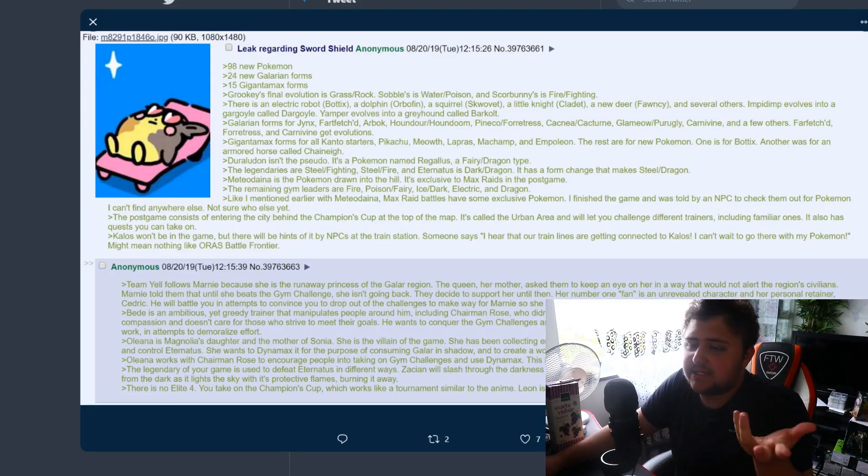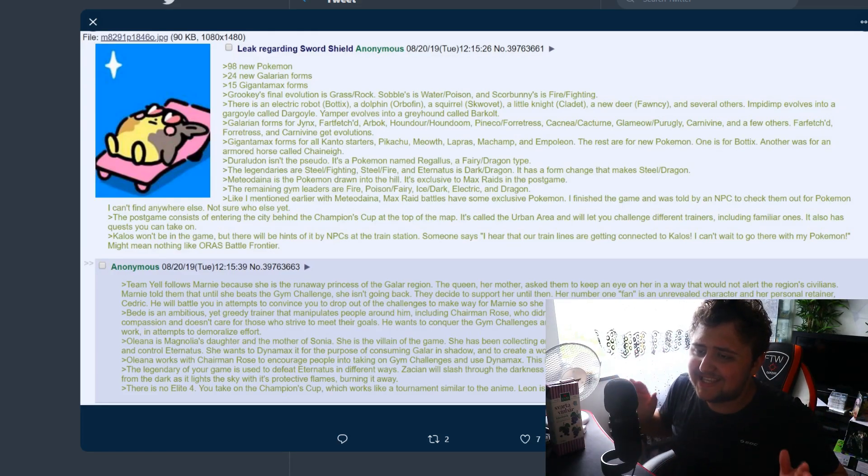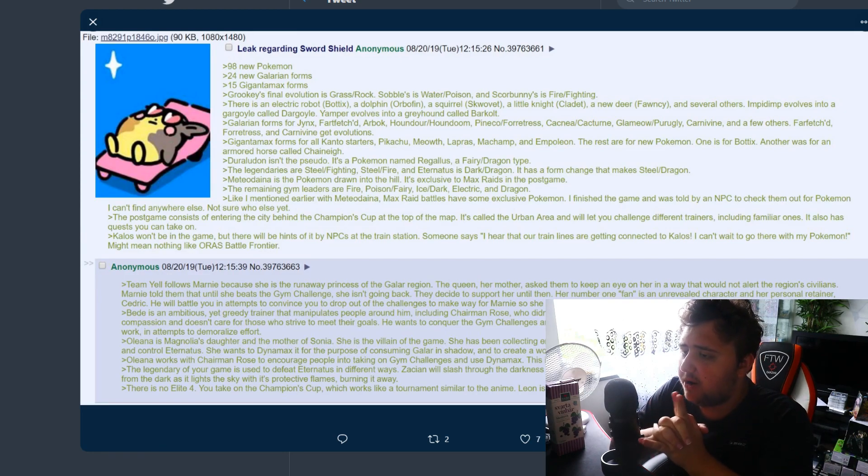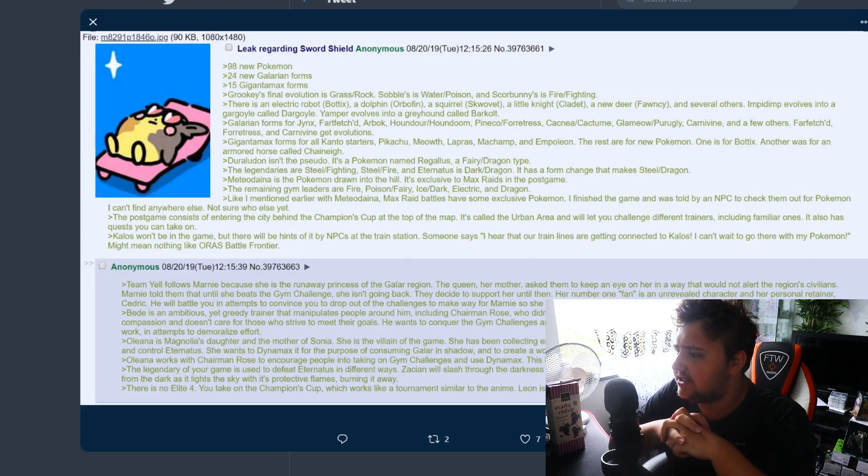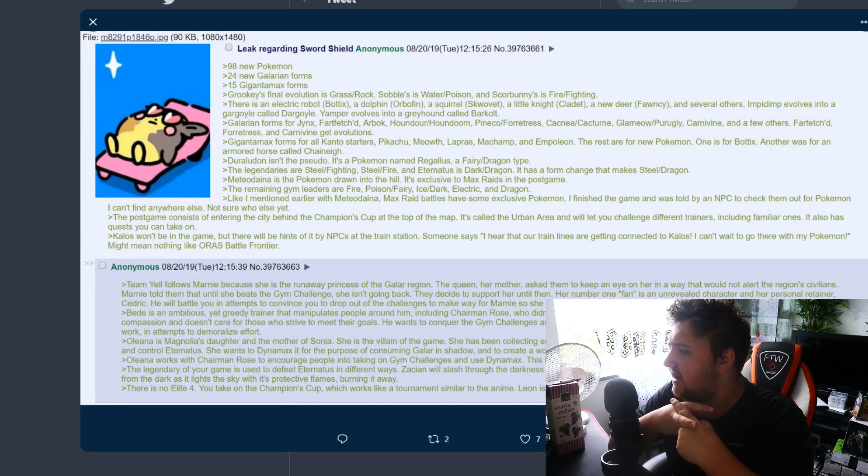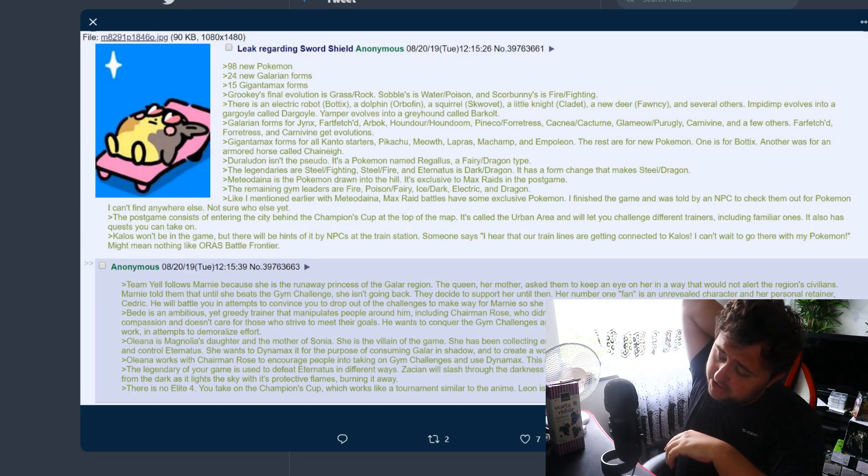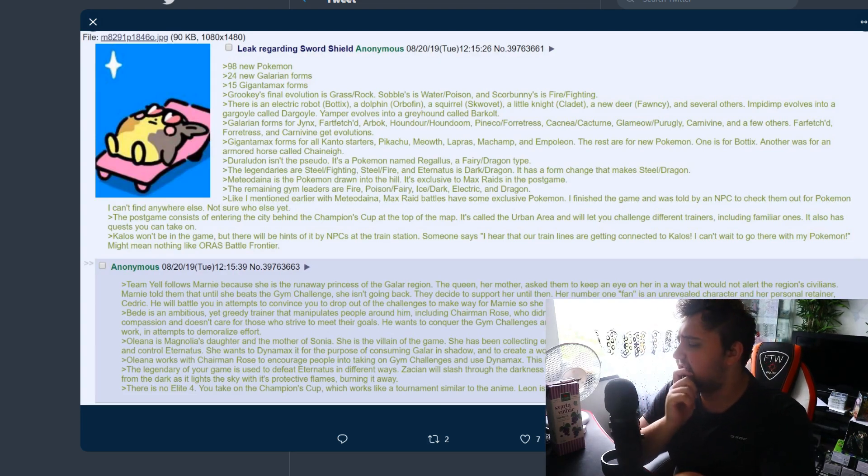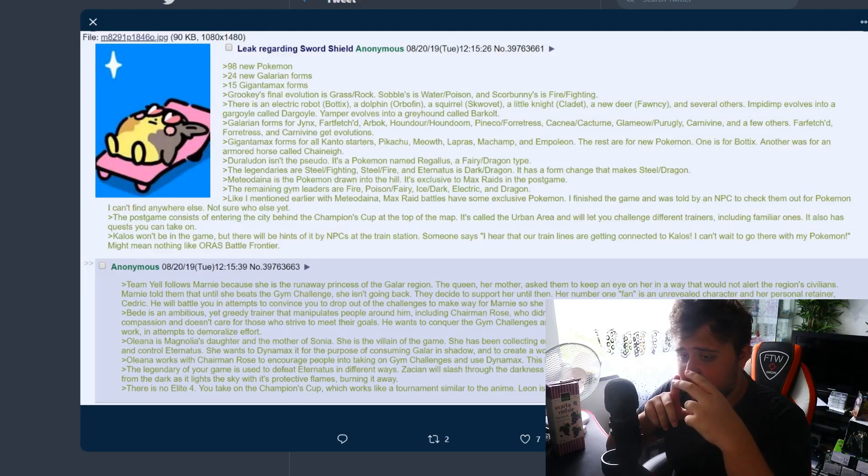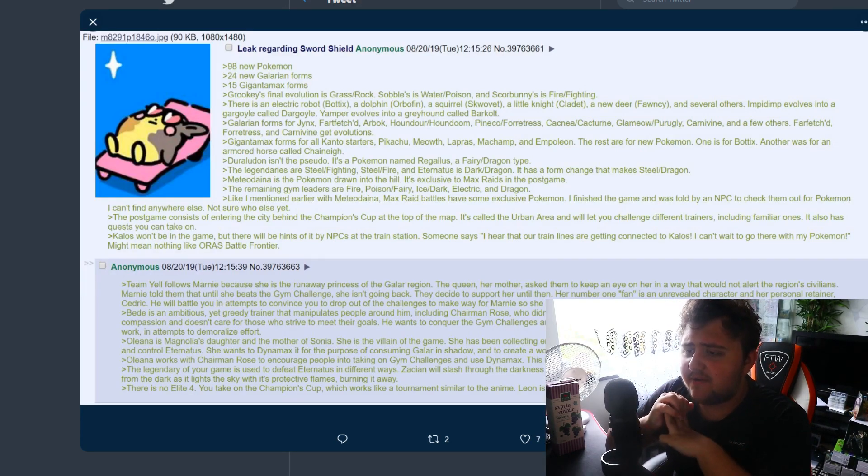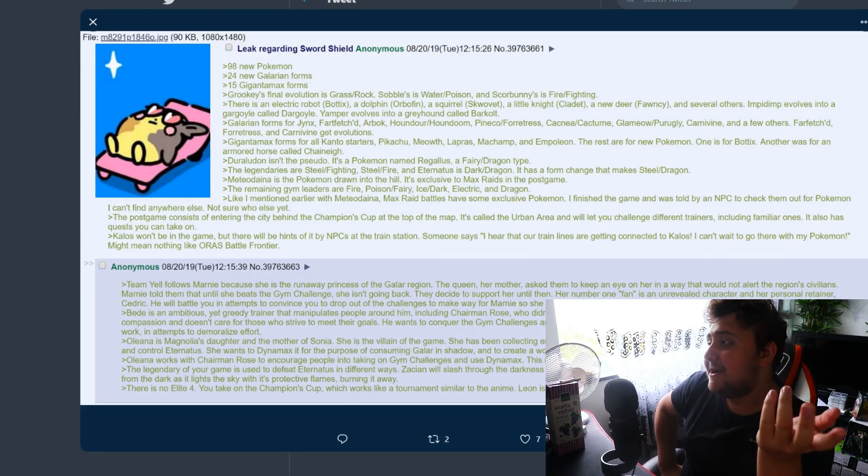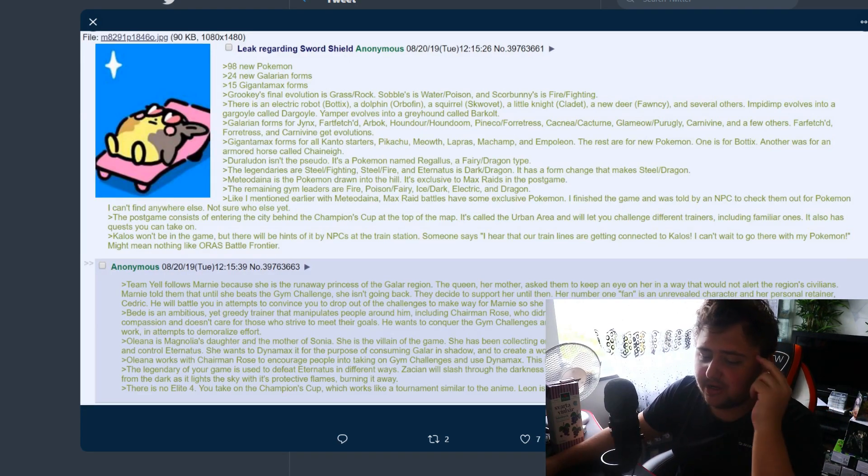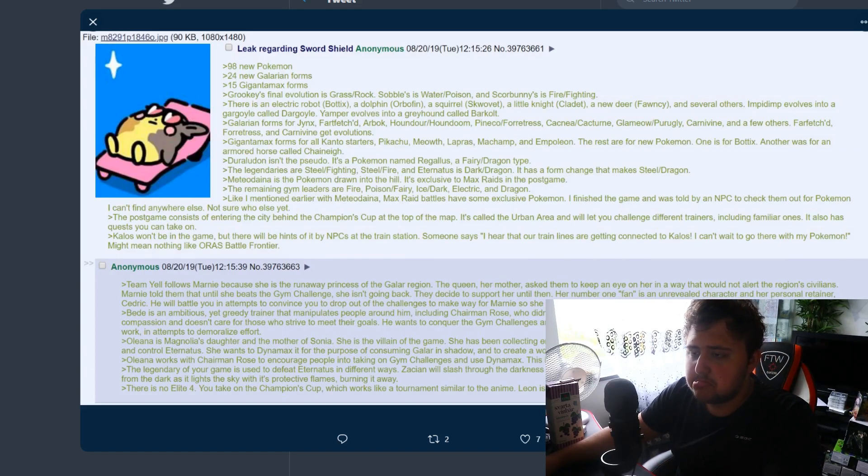Galarian forms for Jynx, Farfetch'd, Arbok, Houndour, Houndoom, Pineco, Forretress, Cacnea, Cacturn, Glameow, Purugly, Carnivine and a few others. Farfetch'd, Forretress and Carnivine get evolutions. That is a spicy combination, that's actually pretty interesting. Farfetch'd makes sense, Forretress would be cool to see what it would turn into, and Carnivine I've never really thought about in that sense. This could be a really cool turn of events.